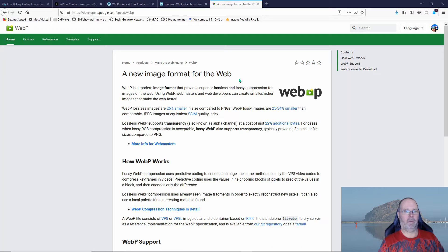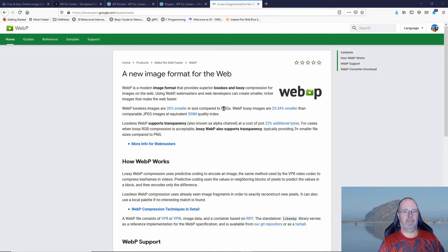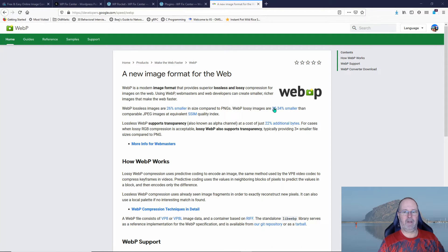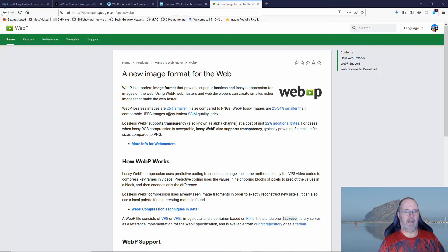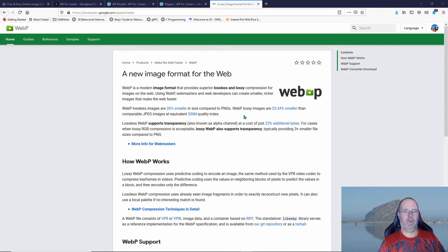It says WebP lossy images are 25 to 34% smaller than comparable JPEG images. So if you have an image-heavy website especially, this is going to help you serve that site up faster.